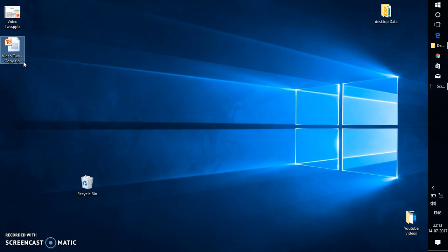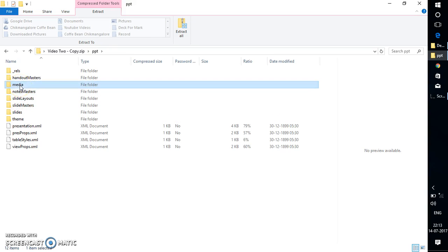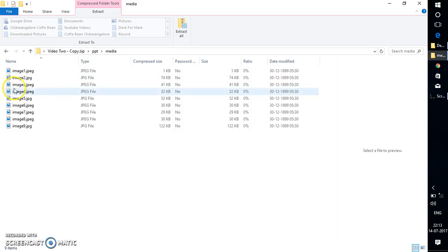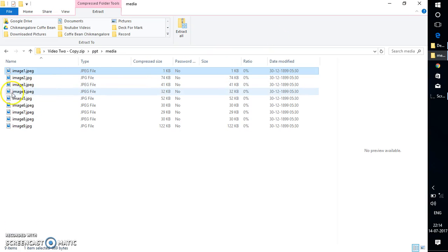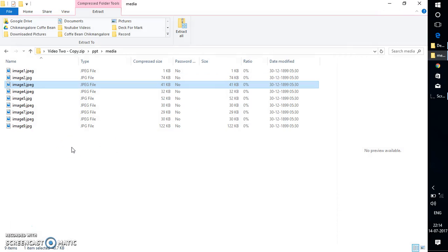This will change the file into ZIP format and it will open in the file explorer window. To extract the media files, open that ZIP file, go to the PPT folder, and under PPT you will find a Media folder. Under this folder you will see all the images, videos, and audio files which you have inserted in the deck. This is another way to restore your PowerPoint media files.